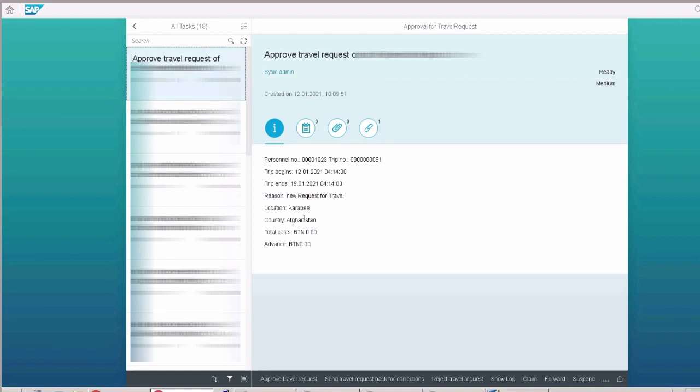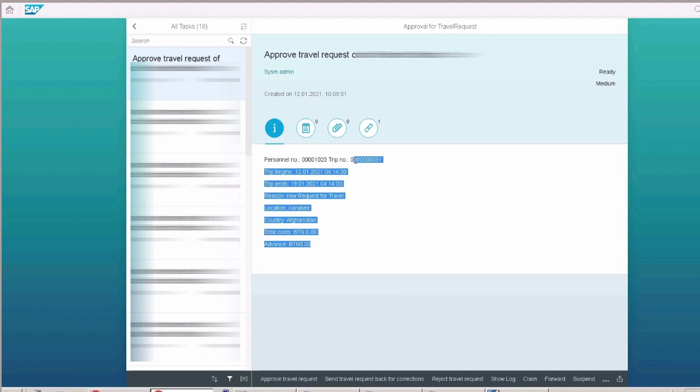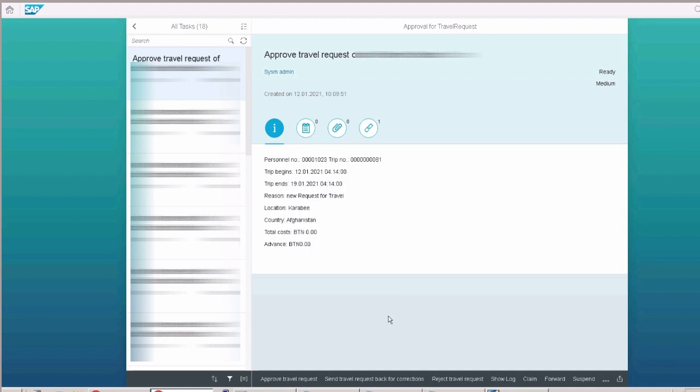We can see the request details, including the request number which was 81, and finally manager approves the request.